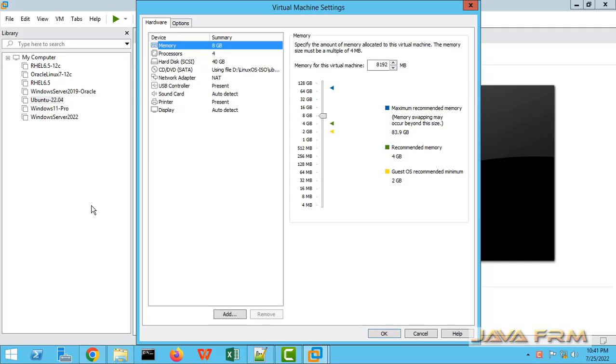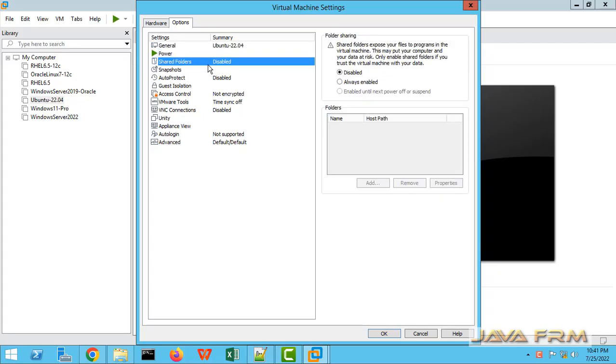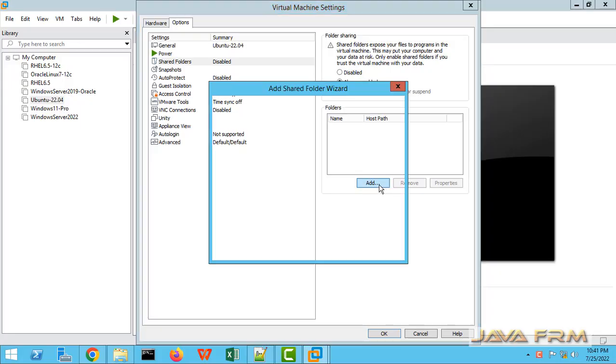Go to the settings of the virtual machine. Click the options tab. You can see shared folders which is disabled. Select always enabled.